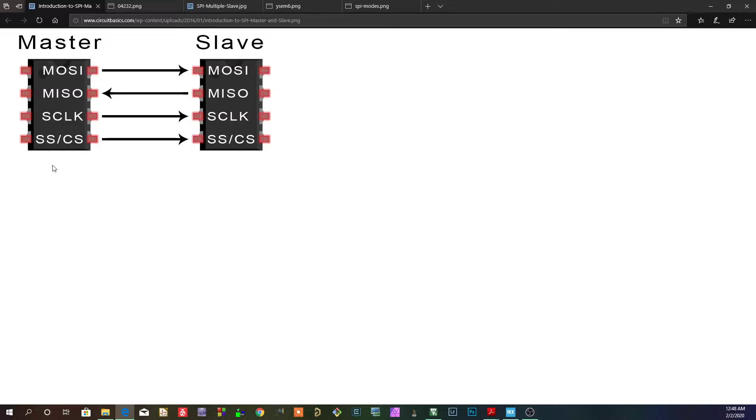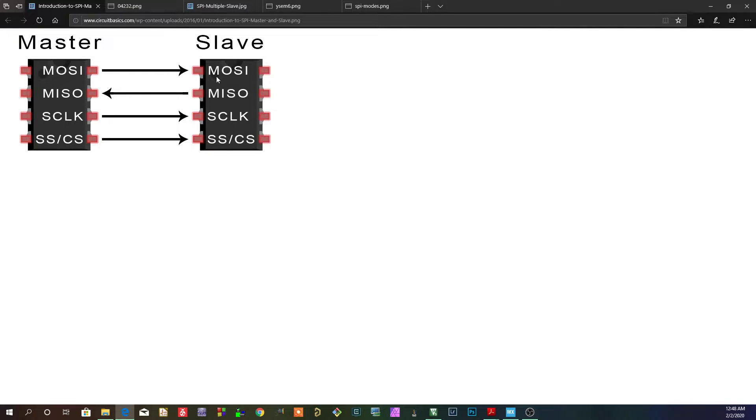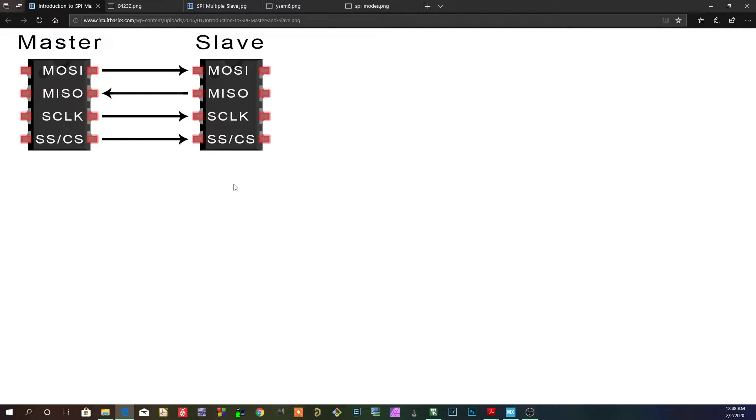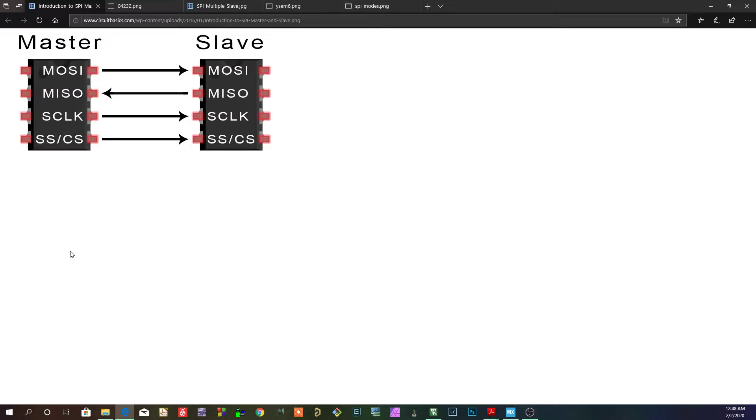And the slave select is used to select which slave because this is a very basic diagram. You can actually have multiple slaves and multiple masters. So the way you select, let's say you have more than one slave here, how would you know which one it's talking to?